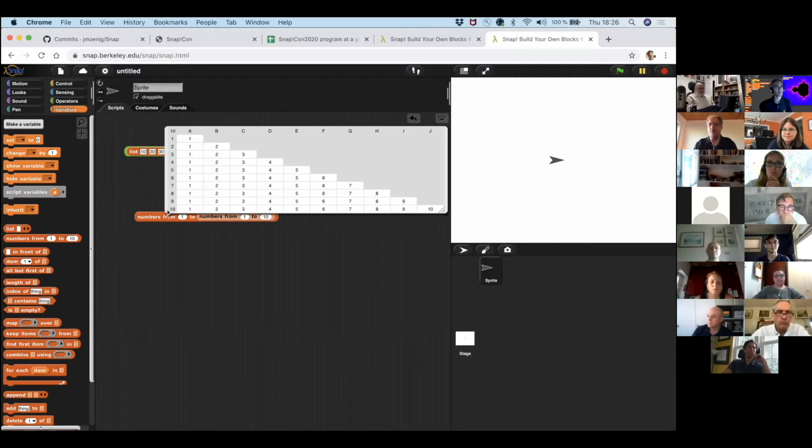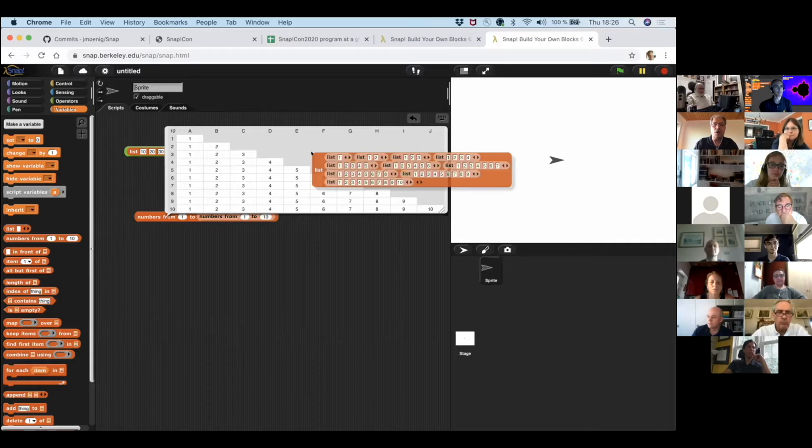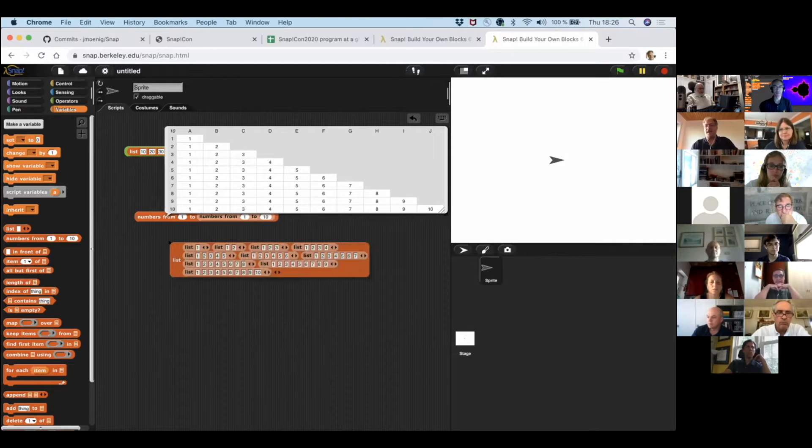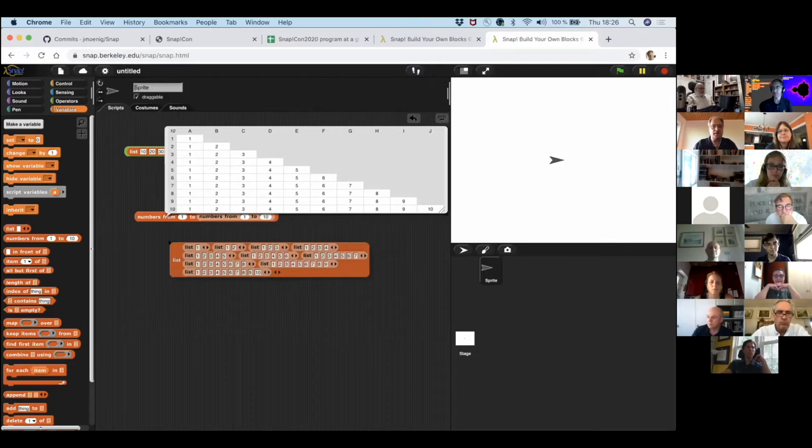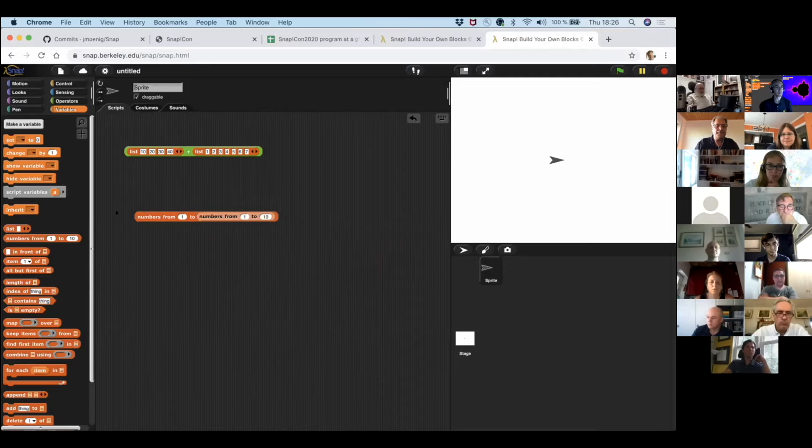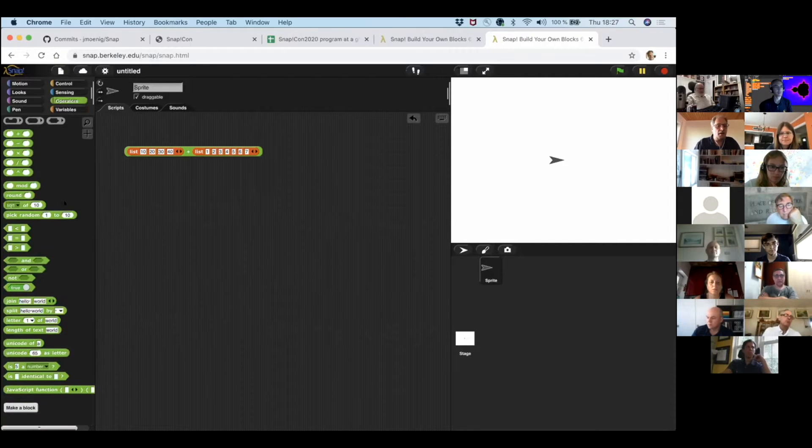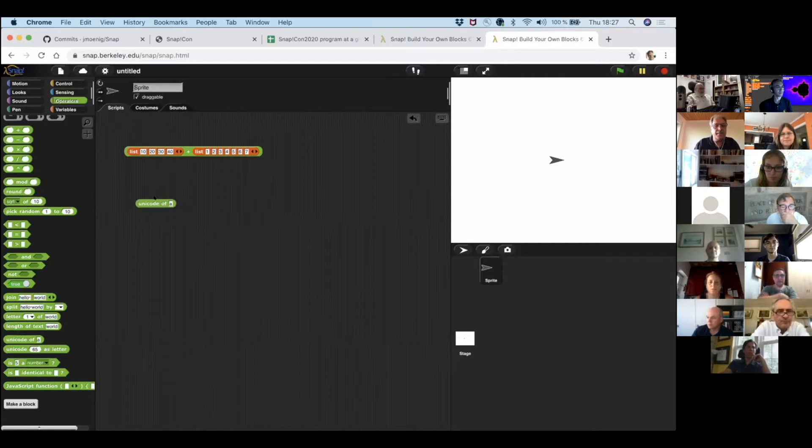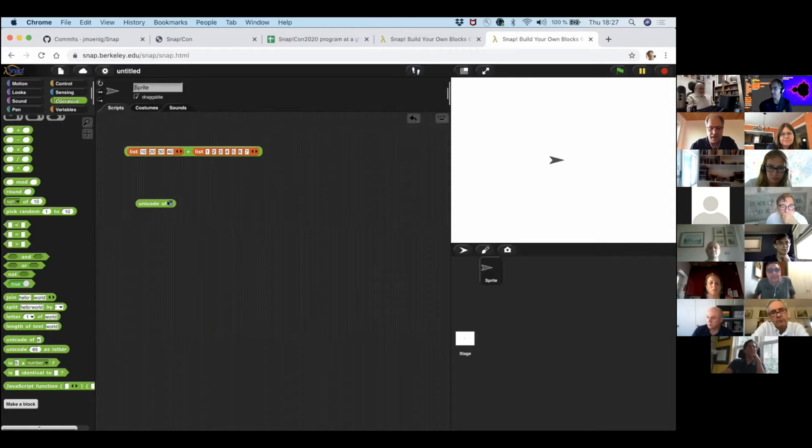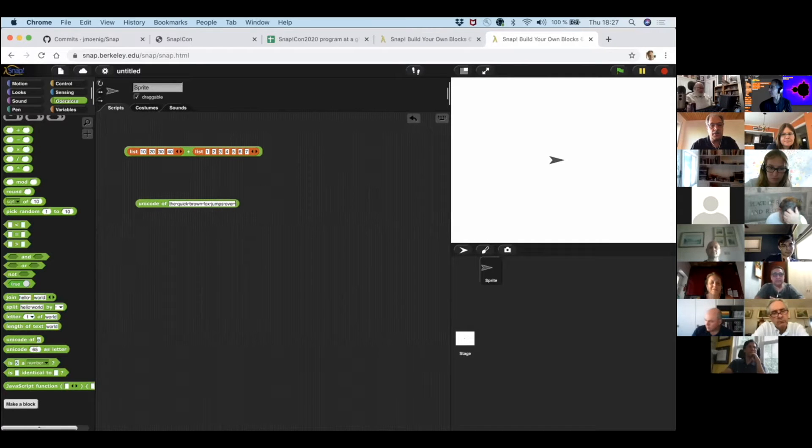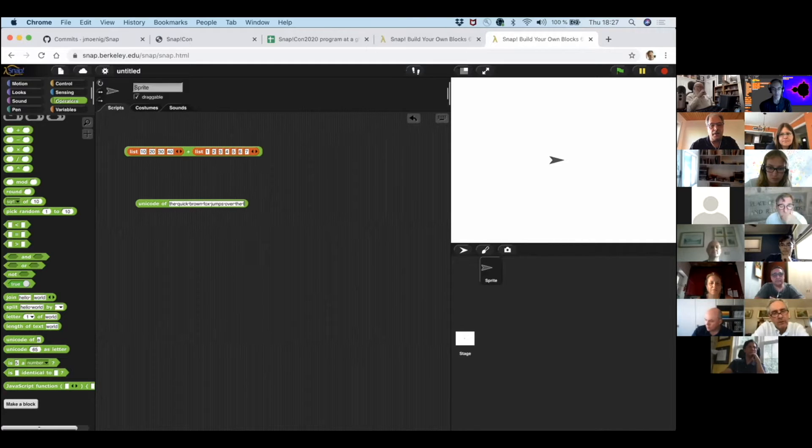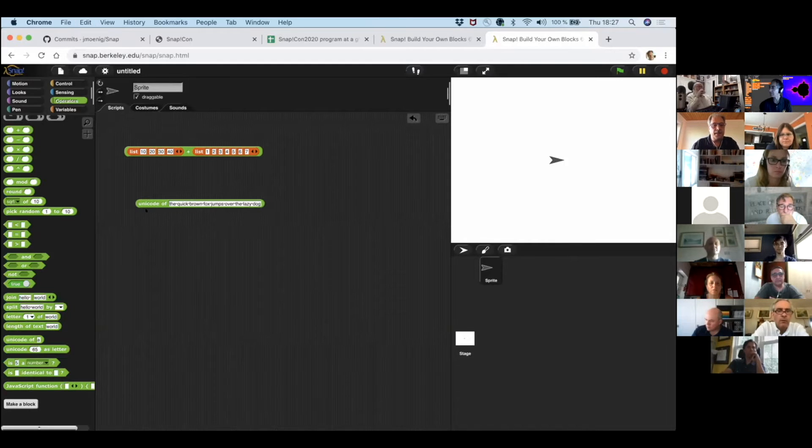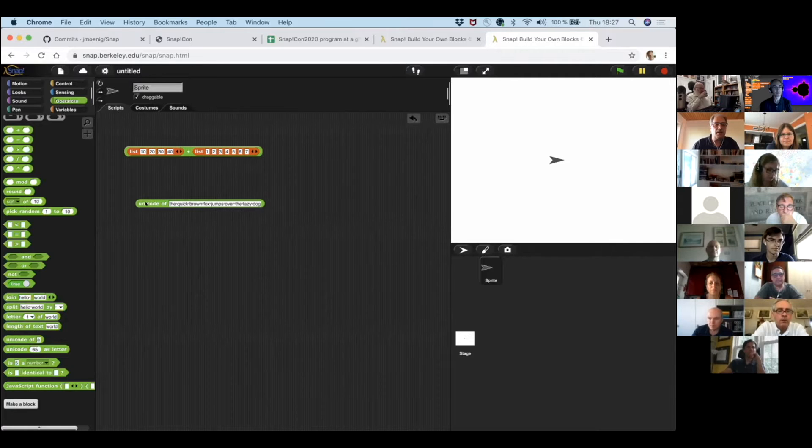So this also works with many other functions, many other reporters, like here's the numbers from one to ten block. And so these are also numbers. What if we put another list of numbers in here and we click on it, well, we get a table. What if we put it here, we get another interesting table.